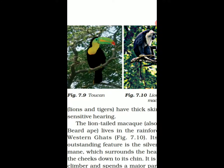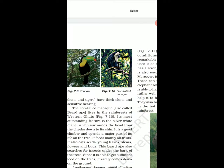Many tropical animals have sensitive hearing, sharp eyesight, thick skin, and a skin color which helps them to mix with the surroundings — so that they remain safe. These are the characteristics of tropical animals.